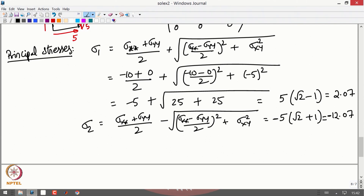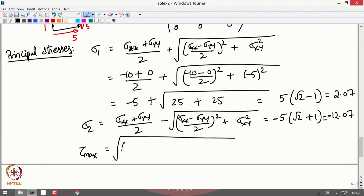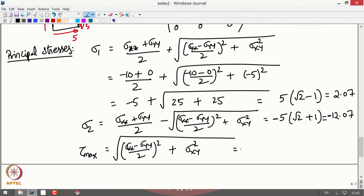So I have found the principal stresses. Now we can find tau_max, which is nothing but the radius of the Mohr's circle: the square root of ((sigma_xx − sigma_yy)/2)² + sigma_xy² = 5√2 = 7.07 MPa.